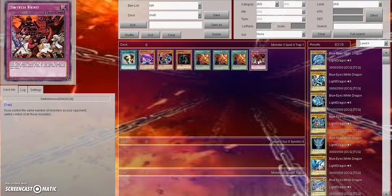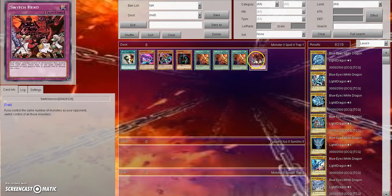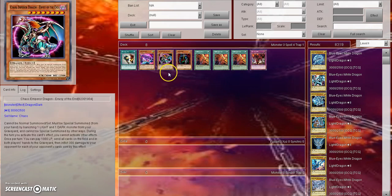Just a side note before we get into this: Switcheroo - if you control the same number of monsters as your opponent you switch control of all those monsters. So if you want to take your opponent's Link Summon monster, it might be a good tech card.